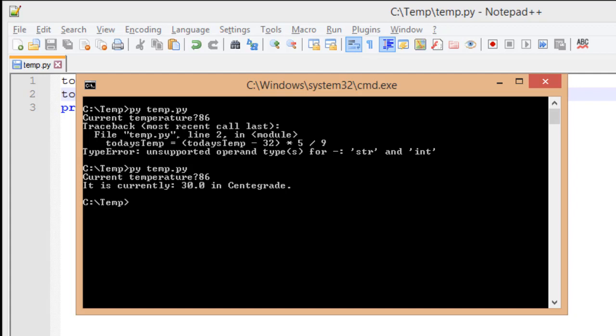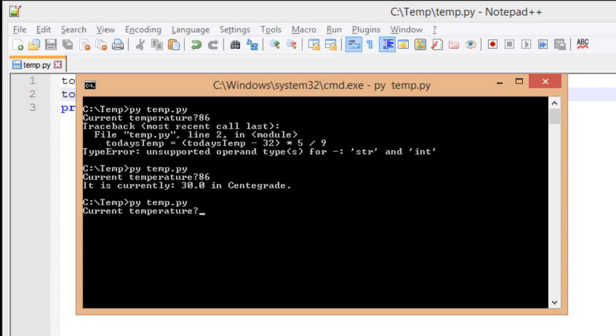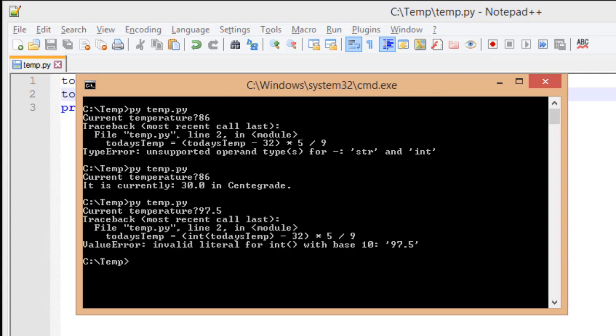Python is currently displaying this as we would hope. Well, let's run into a situation where we might have a small issue with this. Let's run our file again and see another case where we're going to run into an error. Current temperature. I'm going to say it's 97.5. And when I do, I get a very similar error as our last error.